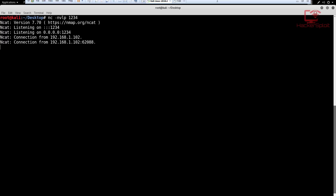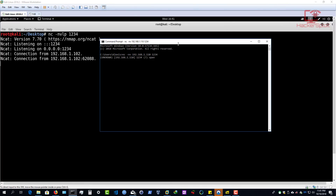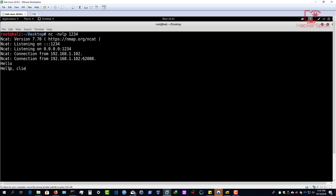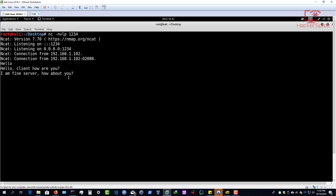To test the chat functionality, let me bring up the command prompt. From the Windows client I can type 'Hello', and you can see it's displayed on the server. I can also type a message back from the server: 'Hello client, how are you?' and that's sent to the client. From the client I can respond: 'I am fine server, how about you?' and it's printed back on the server. You can see that netcat can be used for a lot of stuff - this is very basic data transfer.